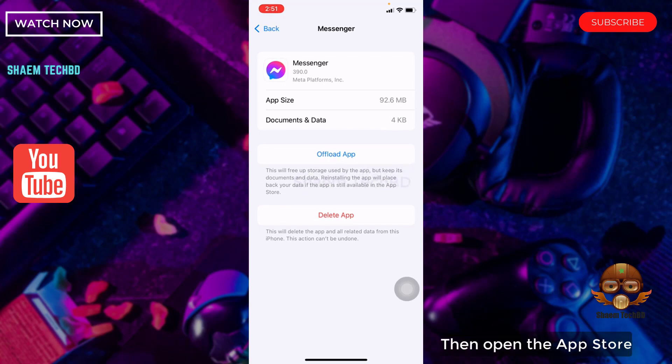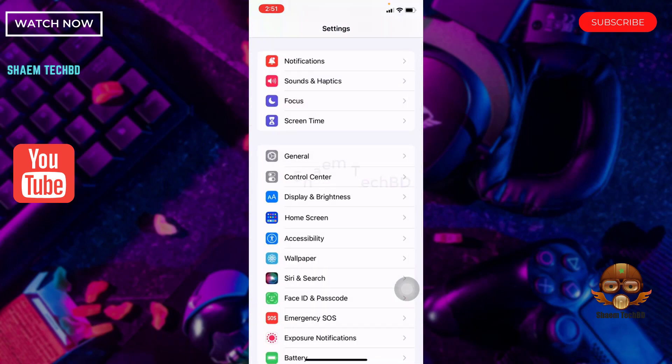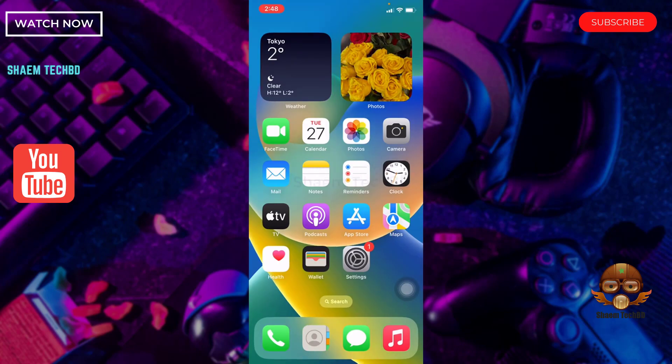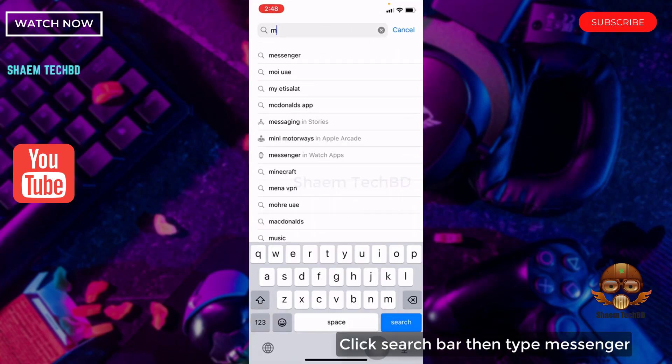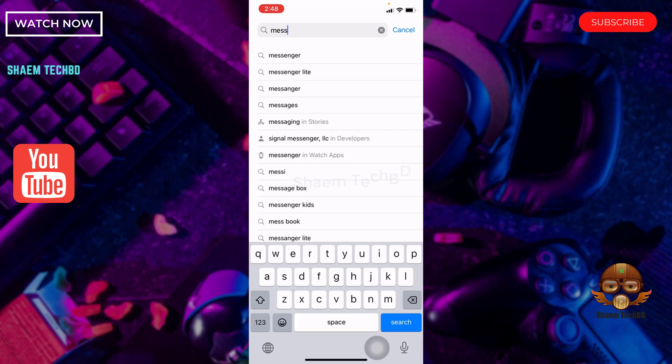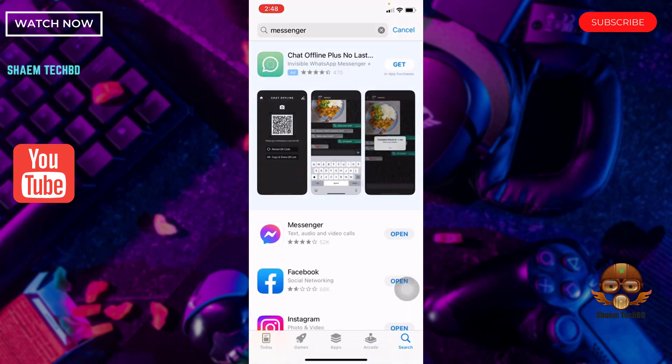Then open the app store. Click search bar. Then type Messenger. Click Messenger.